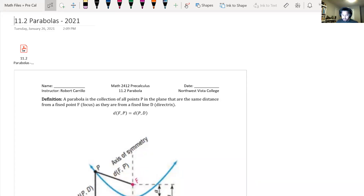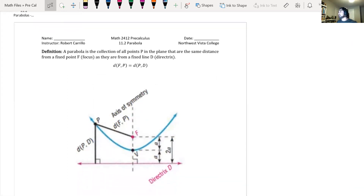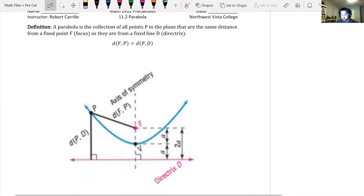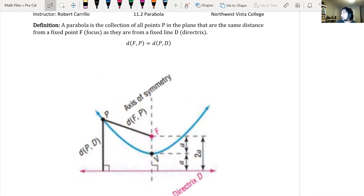So we get into parabolas, our next conic. We did circles, and now we're going to do parabolas. This shouldn't be too long. It's purely algebraic. Just like circles, we had to complete the square to create the equation of a circle. We are now going to complete the square to create the equation of a parabola.